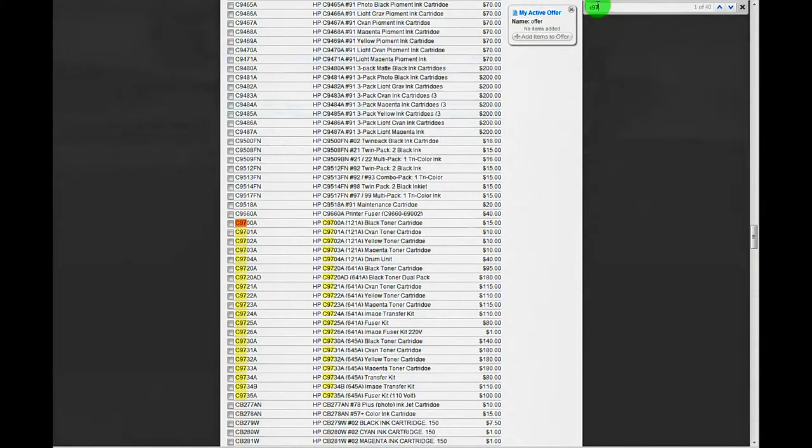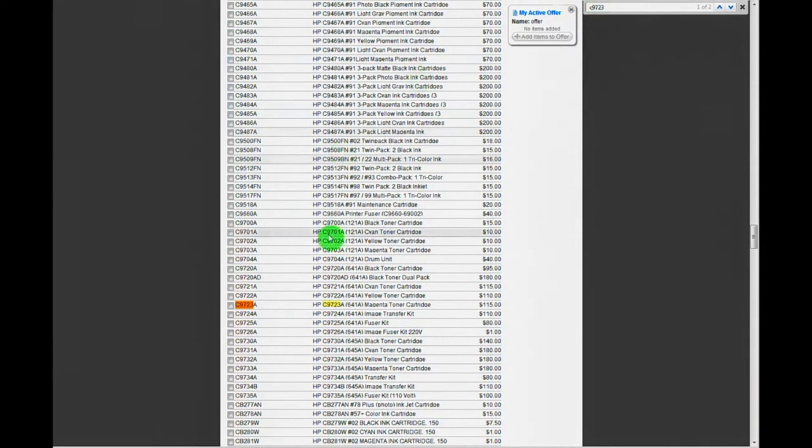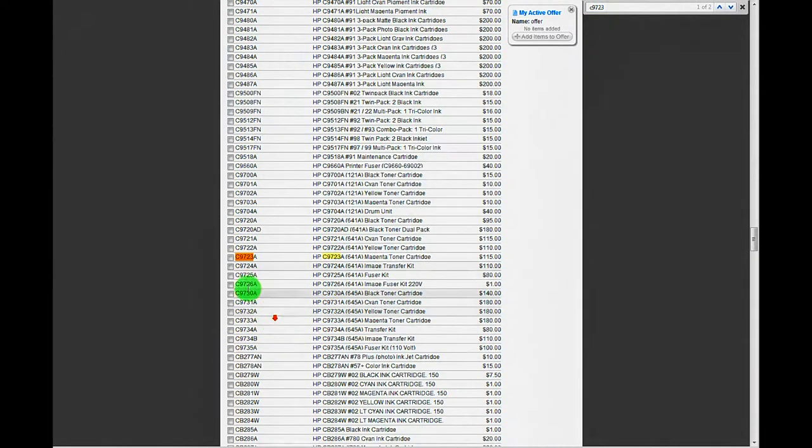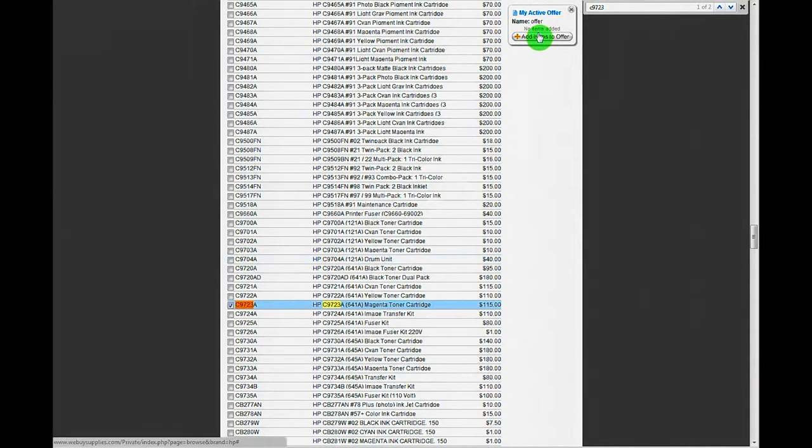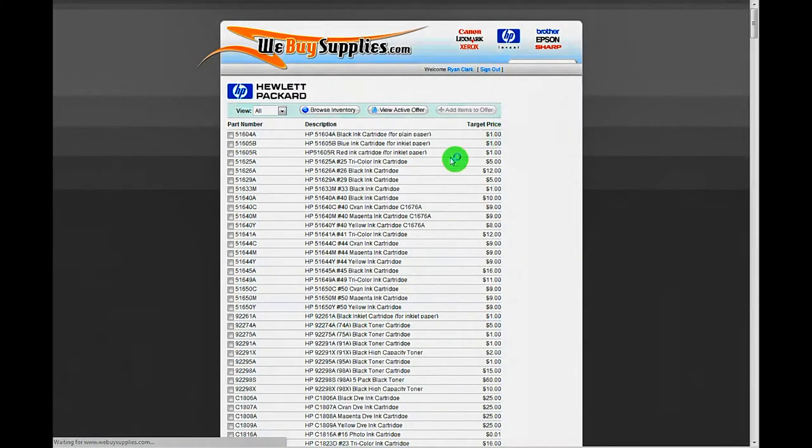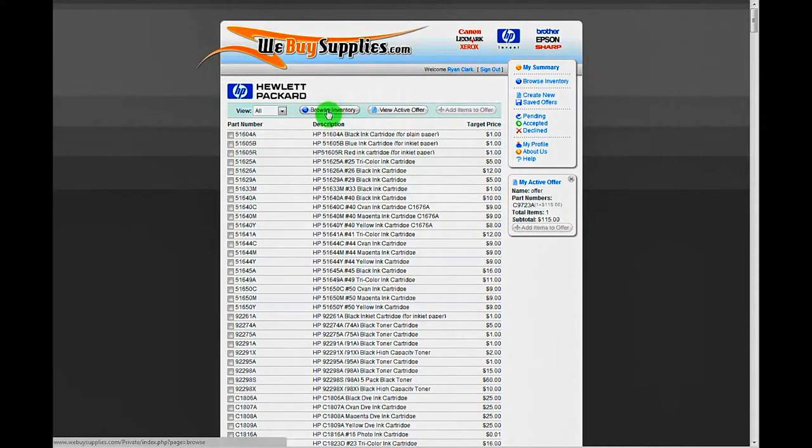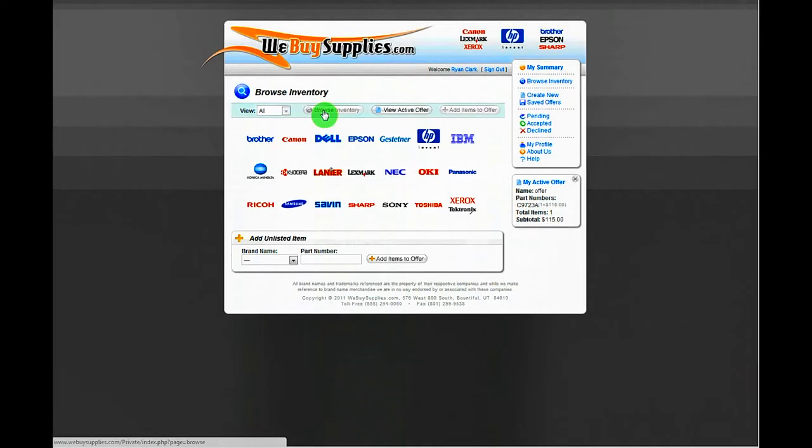Check the box next to the item you have, then click Add Items to Offer. If you have more than one brand to add, click Browse Inventory again, select the brand, and repeat the previous steps.